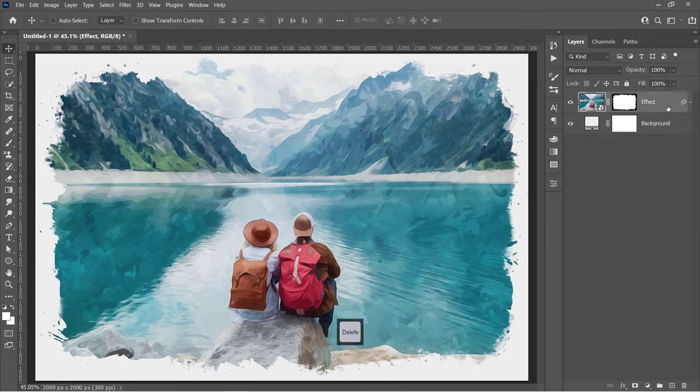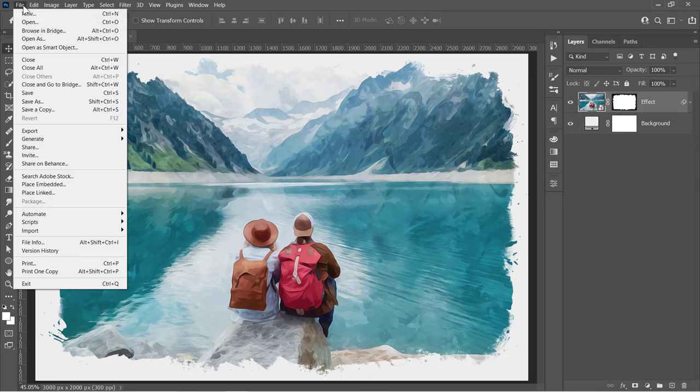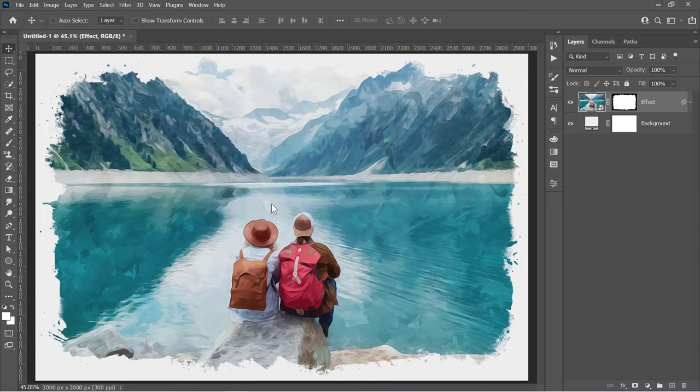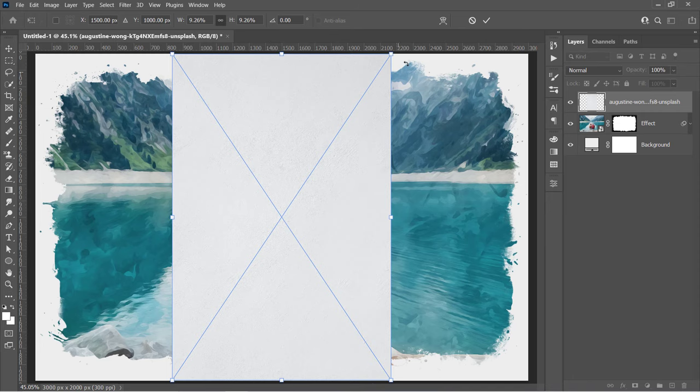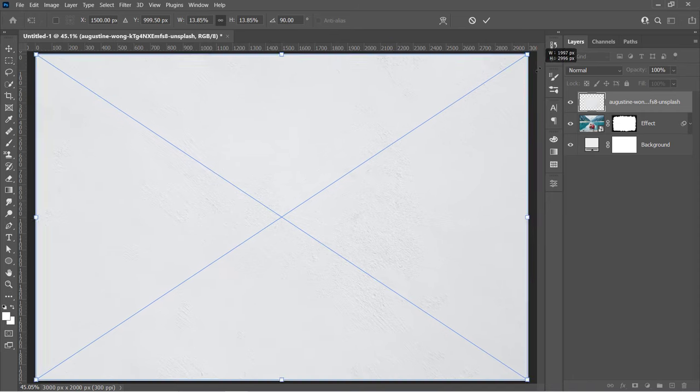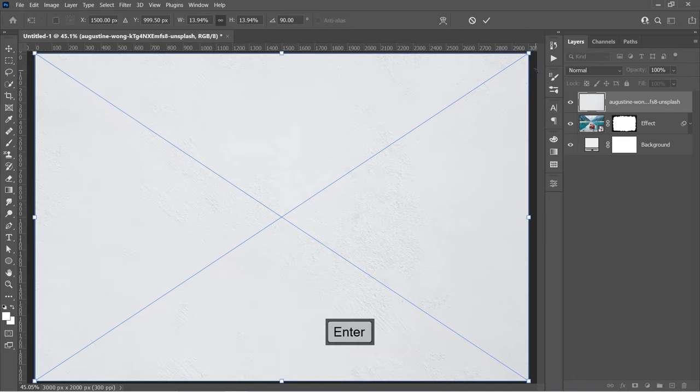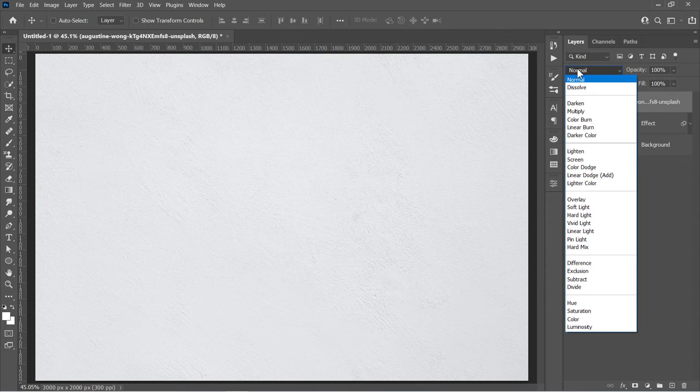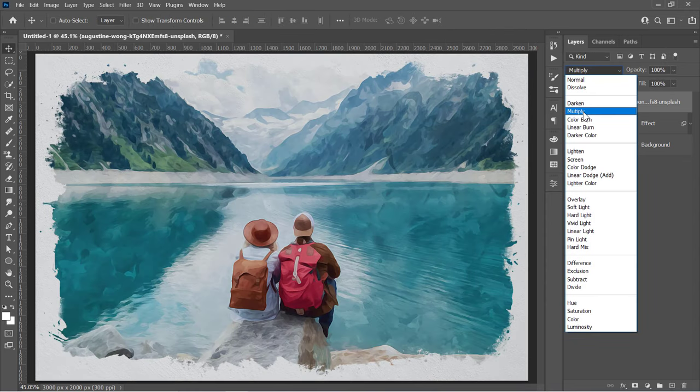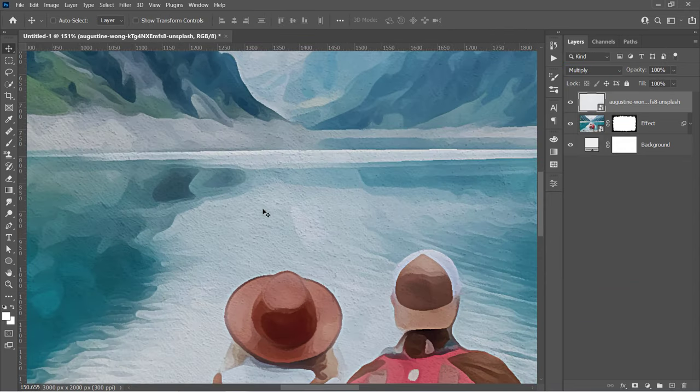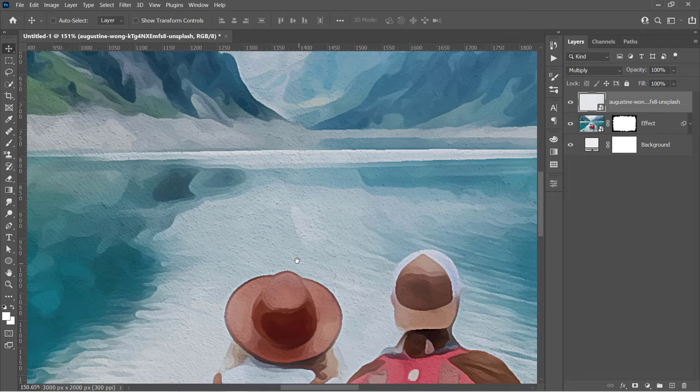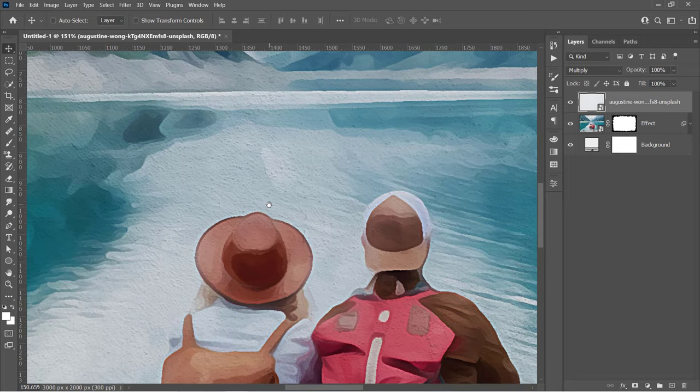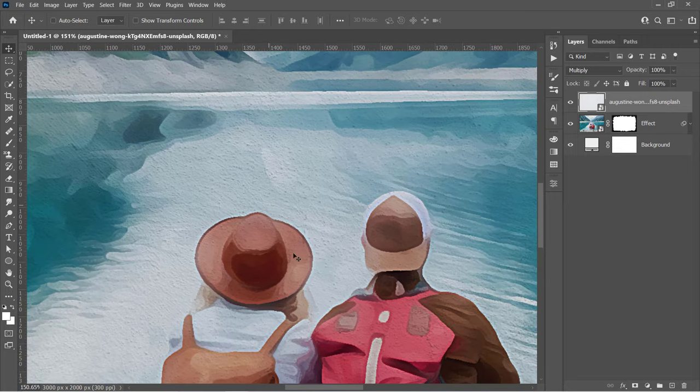Now select the top layer and let's import the textured image. You can download it from the description below. Just rotate it and scale it up to fill the canvas, then press Enter. Change its blending mode to Multiply. As you can see, this texture adds that paper effect to our final effect like that.